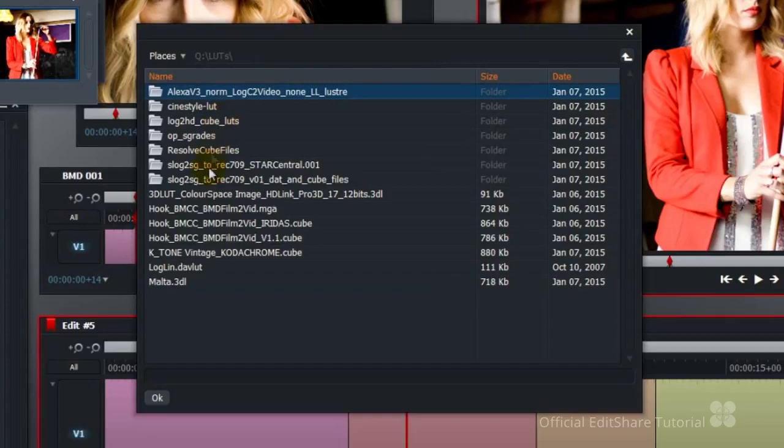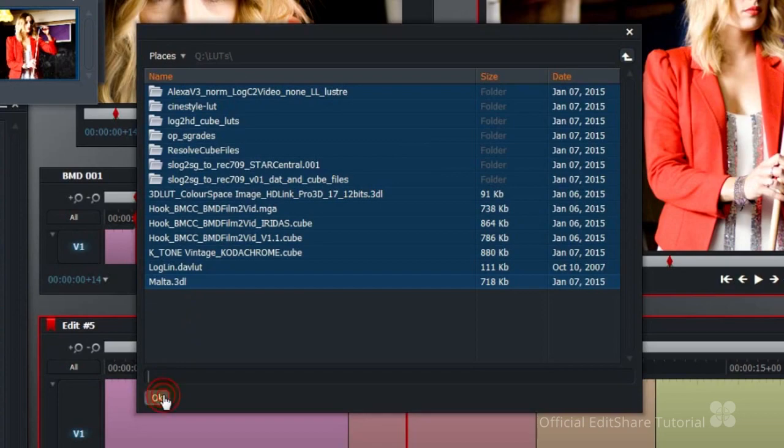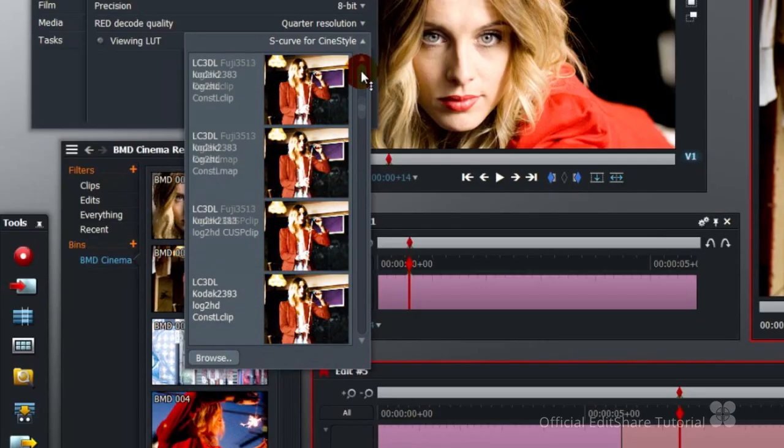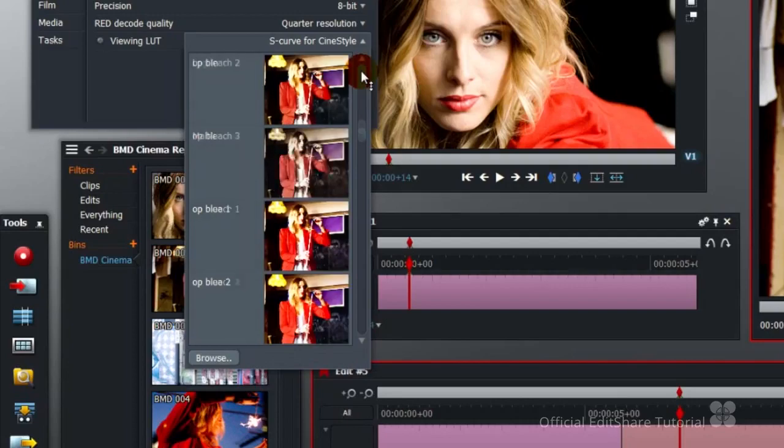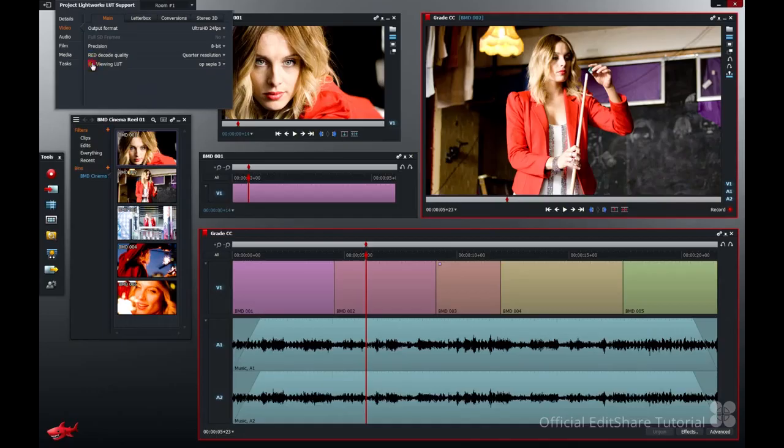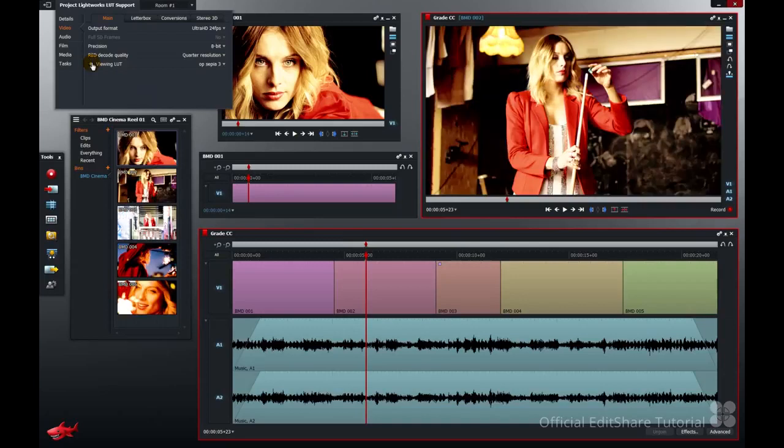Select the files or whole folders as you please and hit OK. Now we've got a huge range to choose from. I'm going to go with a sepia look. Hit the LED and the output lookup table is applied to everything.